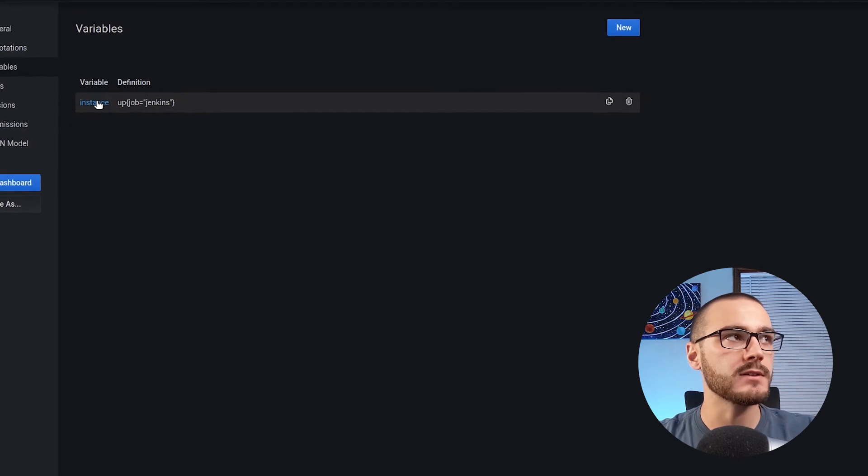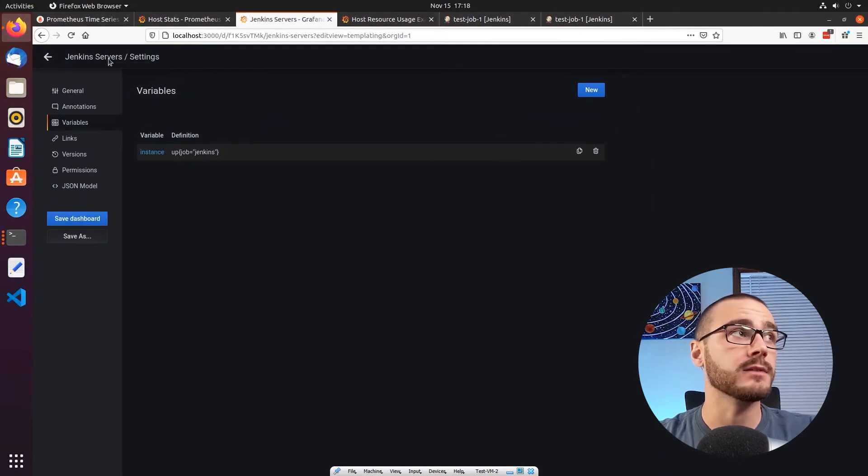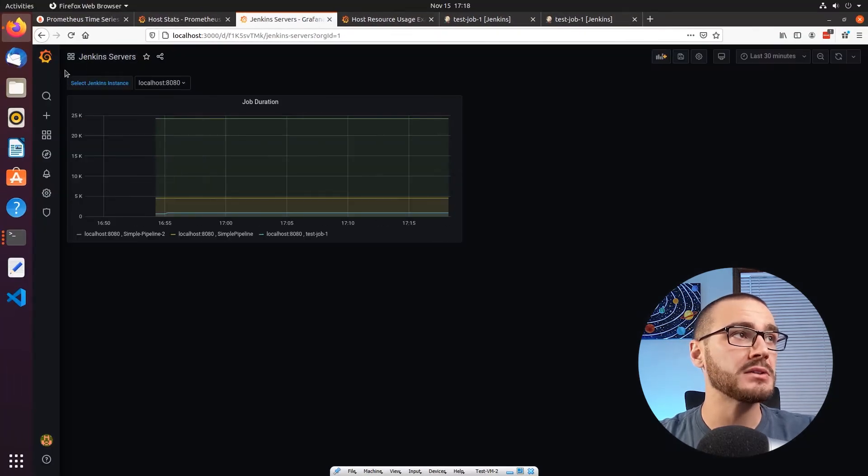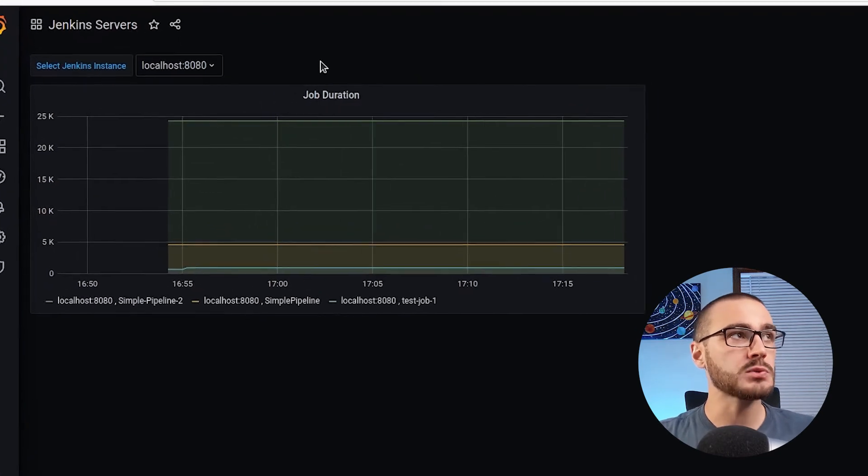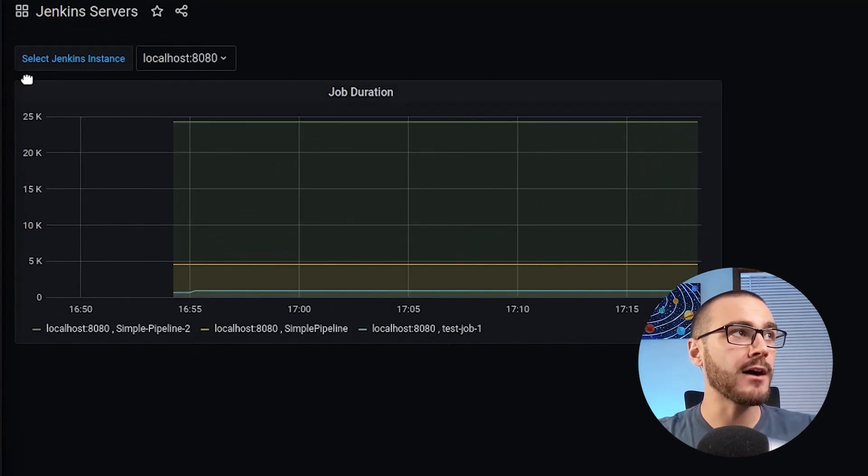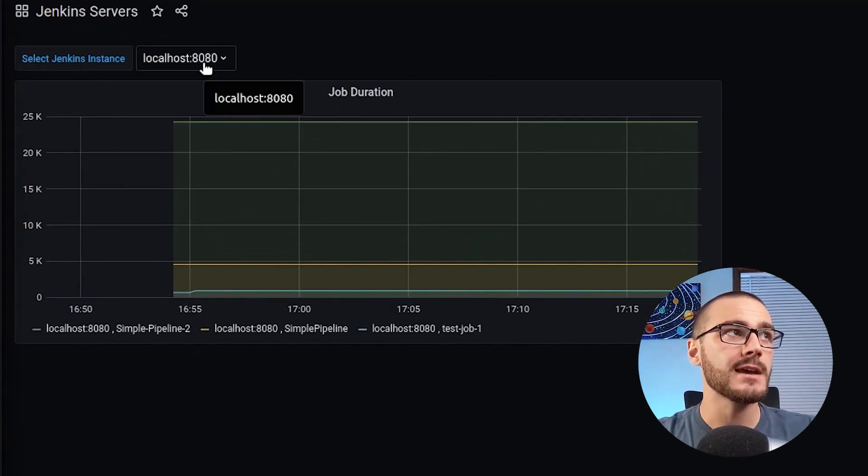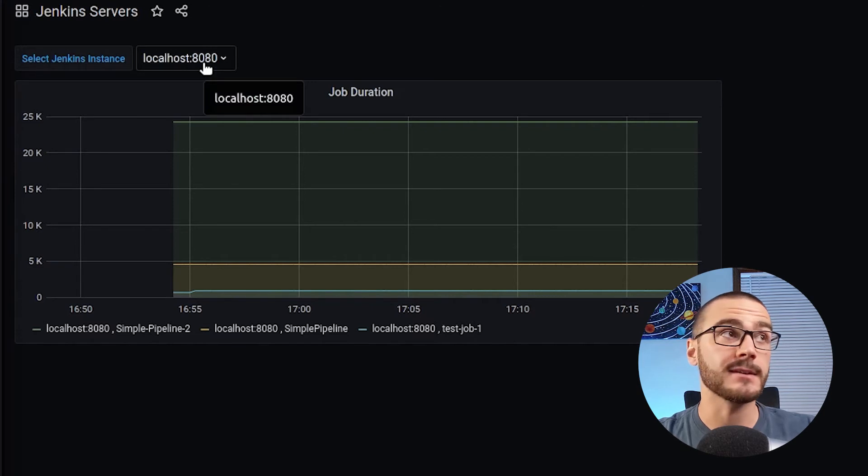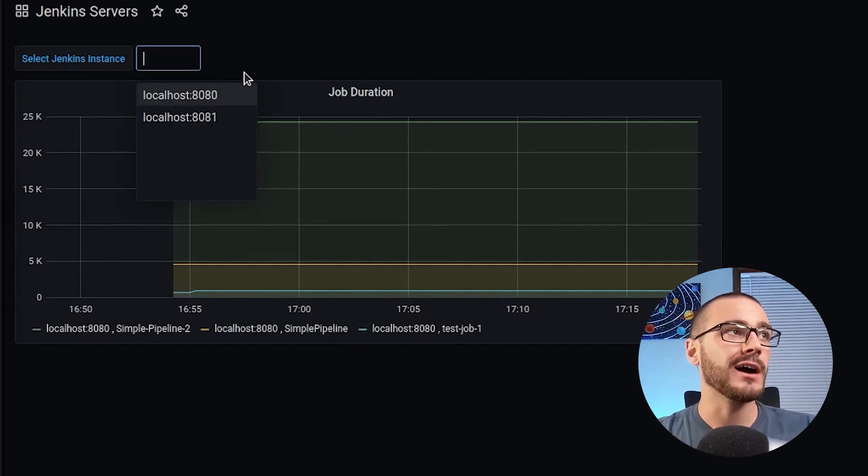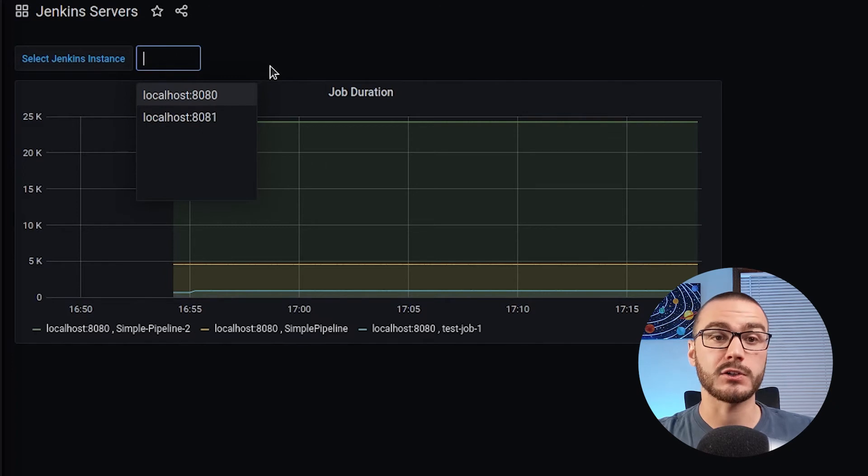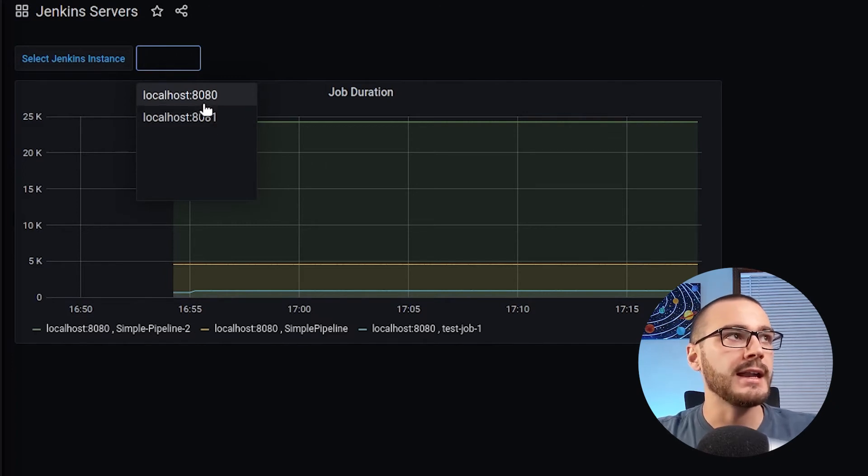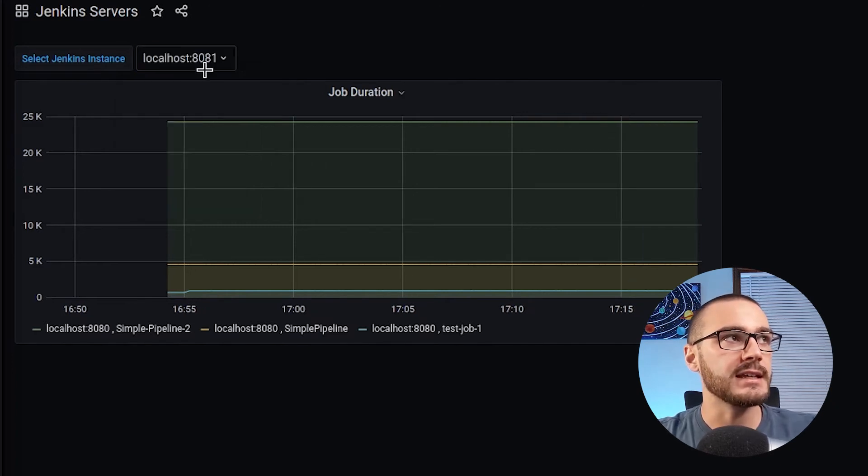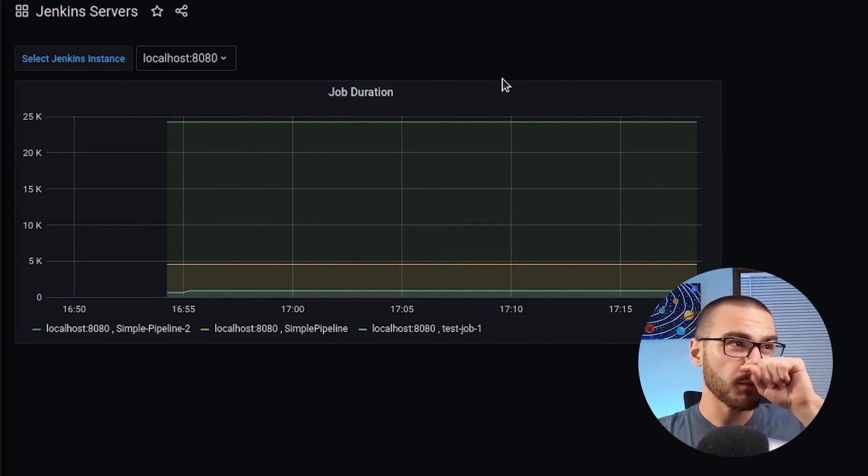So now we have this instance variable. And if I go back to the dashboard, I now have our label select Jenkins instance, and then a dropdown list where I can actually select which Jenkins server I want to monitor job duration for, and I can select 8081, or I can select 8080. Now the problem is, the query inside of the job duration panel is still hard coded to query just localhost 8080.